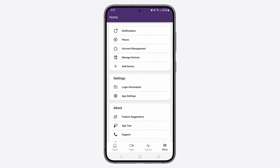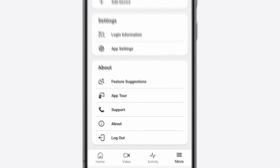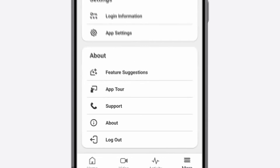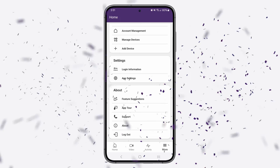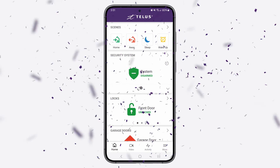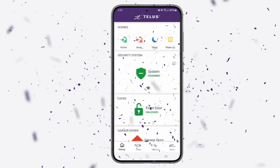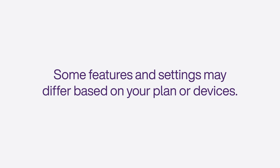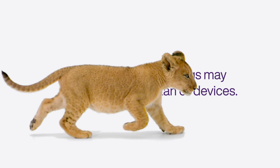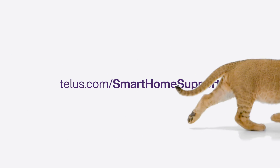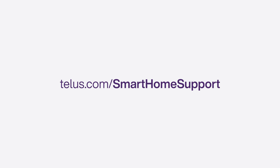You can also find additional support under the About section of this page. Congratulations! You're all set to control your TELUS Smart Home devices using the Smart Home app. Please note that some features and settings may differ based on the plan you're subscribed to or devices you have installed. To learn more about the TELUS Smart Home app or your devices, please visit TELUS.com slash smart home support.